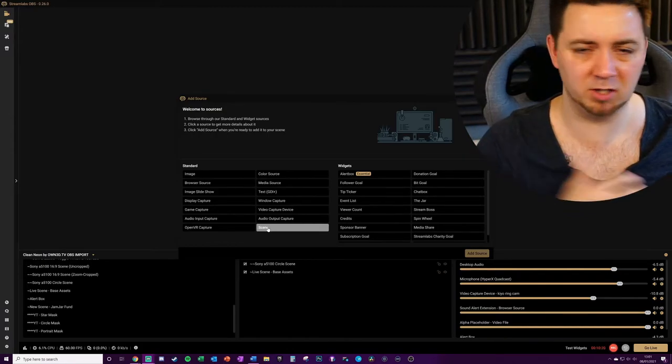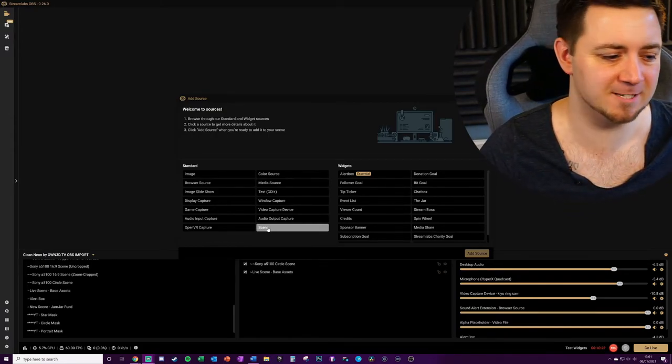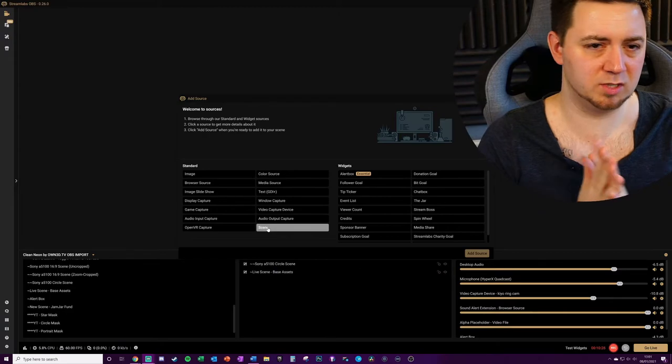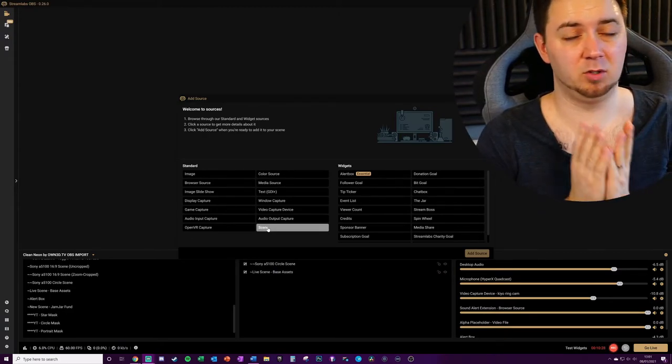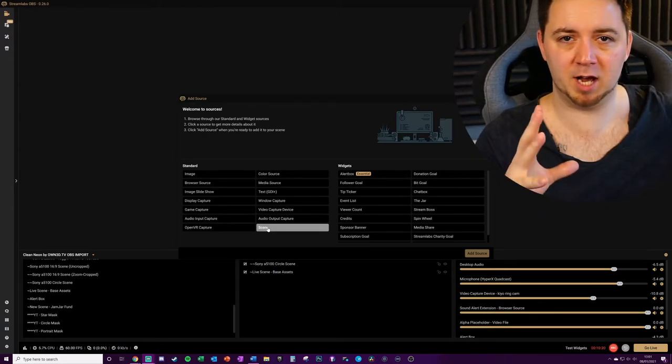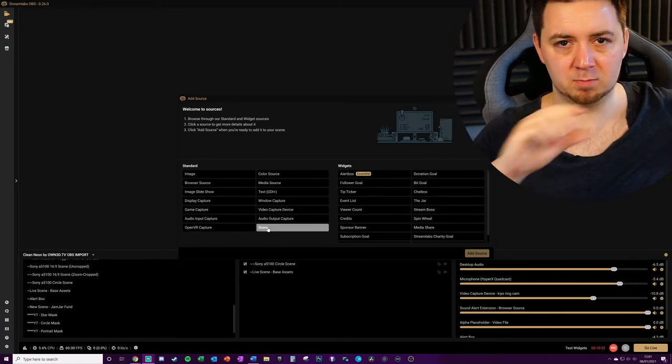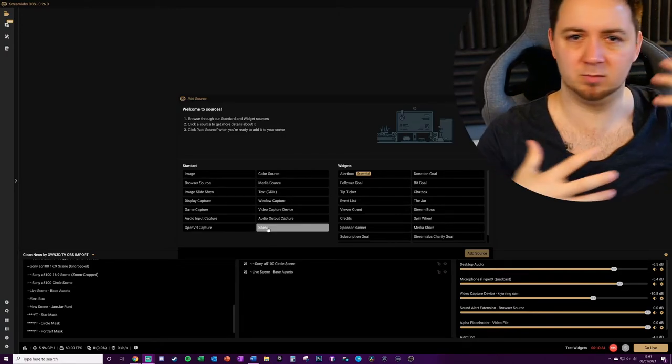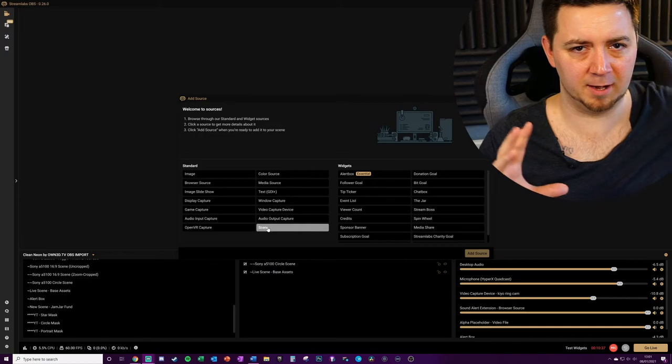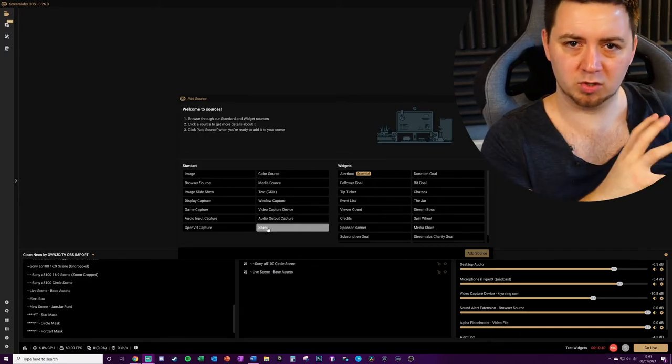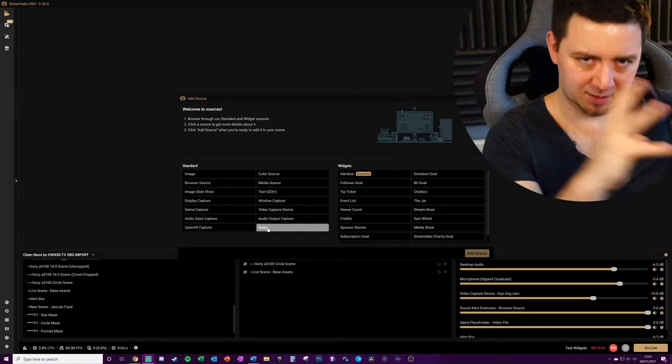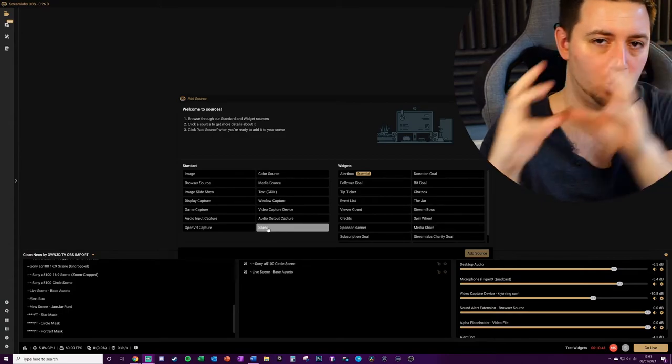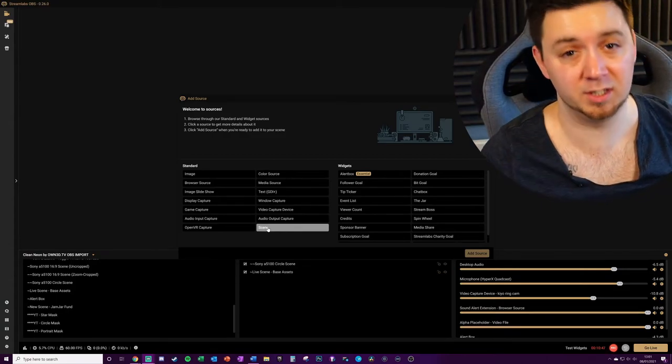This is a really good tip particularly for things like the base assets that you use, things that you might use across loads of different scenes, consistent assets and sources. But also separately if you use it for let's say your webcam which might have a border, which might have labels, which might have some animation on it and some other stuff like that, you may want to bundle all of those into one scene of its own and then add that whole collection of sources as one single scene into your live scenes.